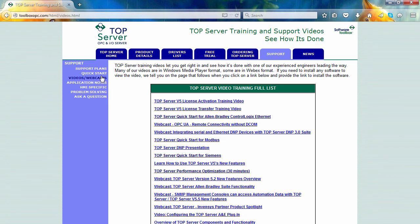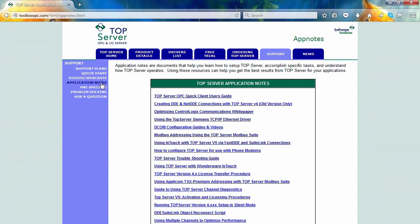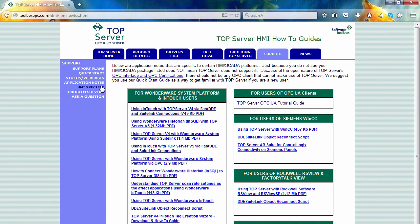Software Toolbox has customers all over the globe, so sometimes when they are having a problem on their plant floor, it may be outside of our normal hours of operation. We try to provide as many resources available 24-7 to help them solve their issue.